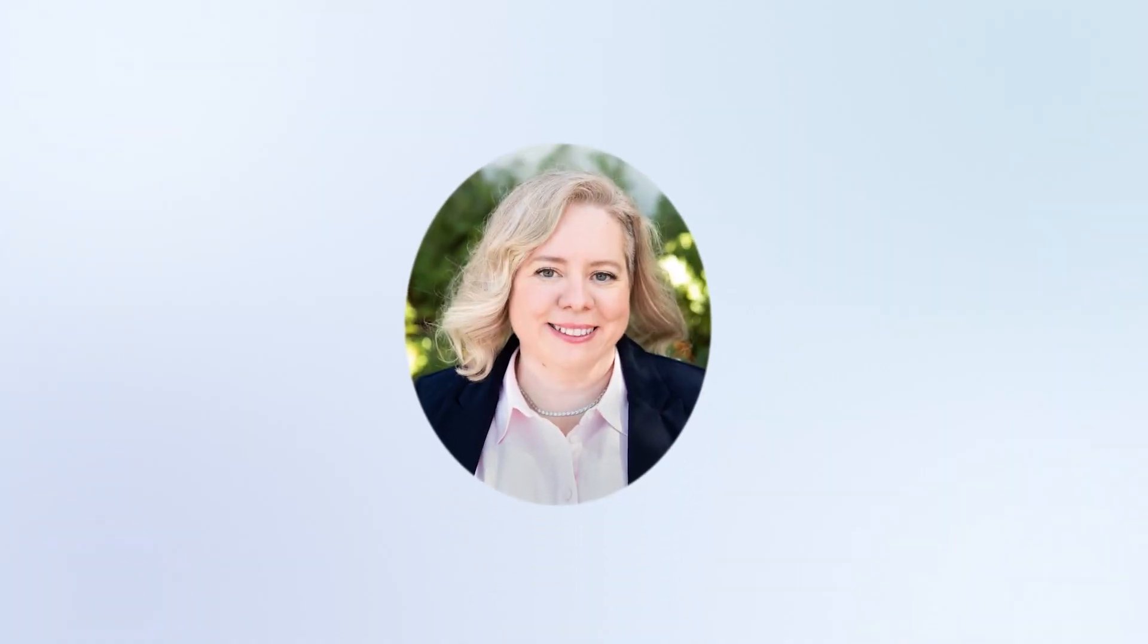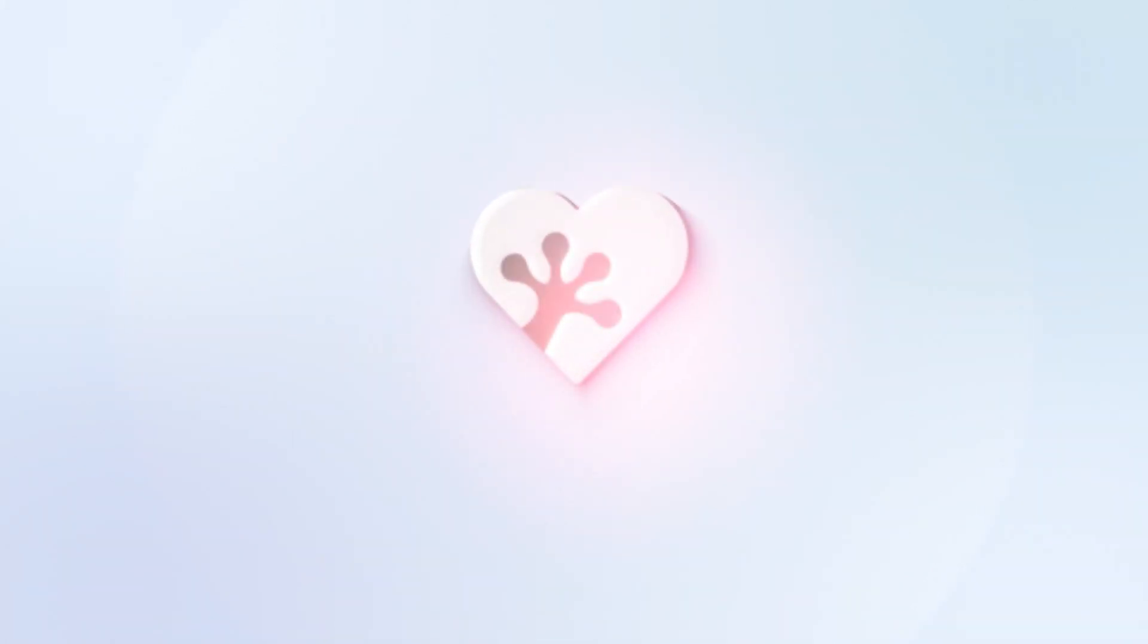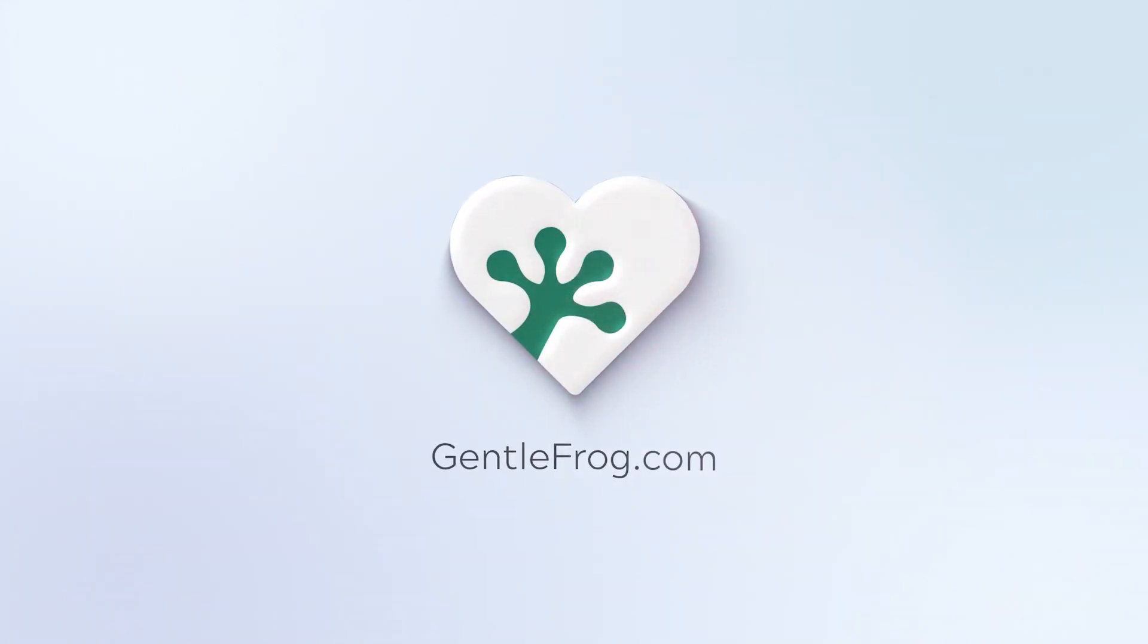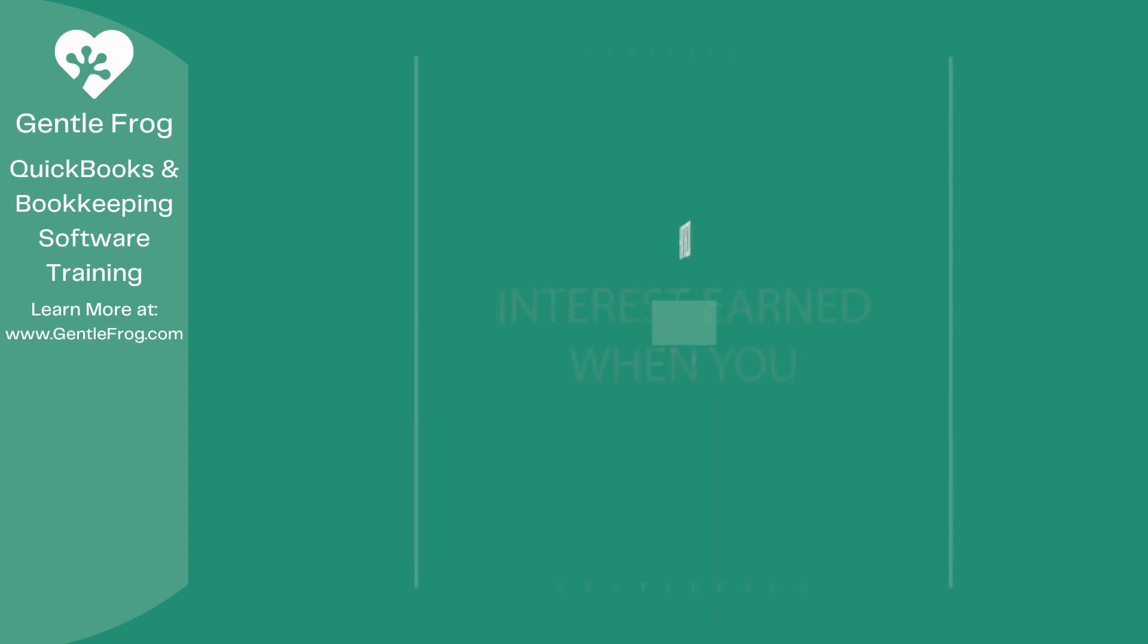Hello, and thank you for watching. My name is Rachel Barnett with Gentle Frog. I'm here to create videos for you to help you understand QuickBooks slightly better than you currently do. If you have any comments, questions, or suggestions, please put them in the chat box. Thank you.